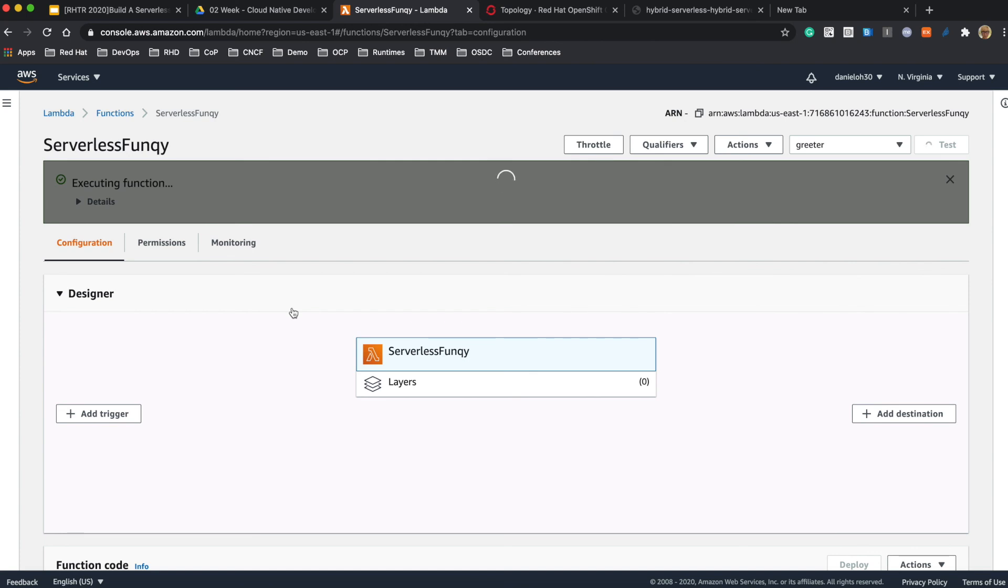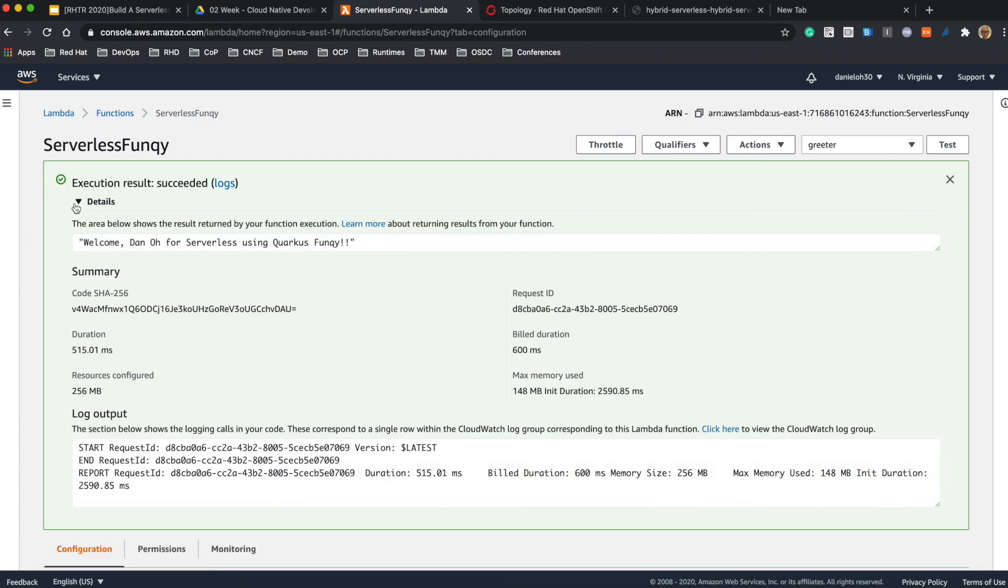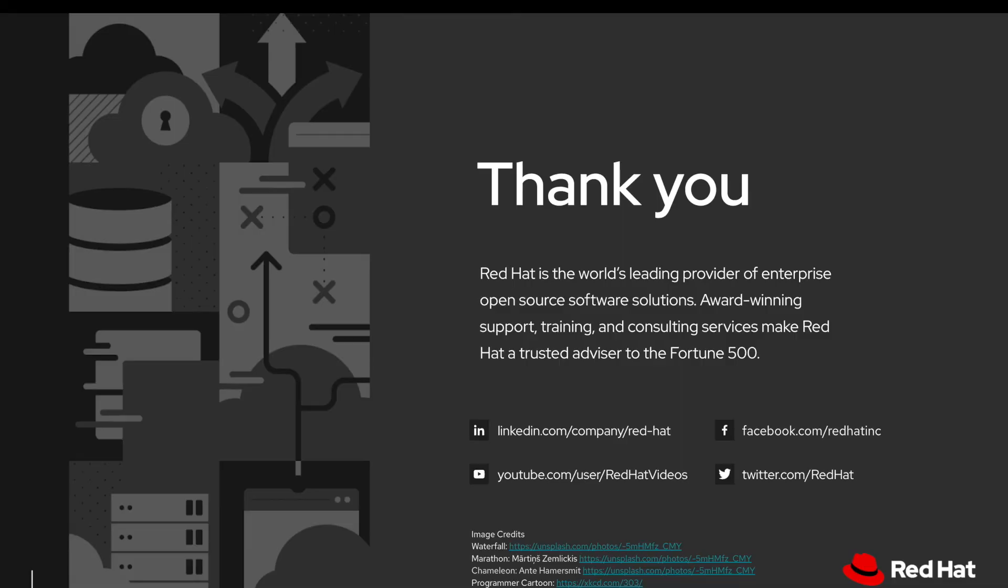It takes a couple of seconds to build your application and now you can see 'welcome Dan Oh for serverless using Quarkus Funky'.